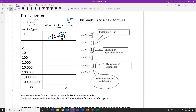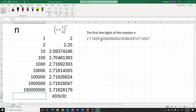We can't type infinity into the calculator, but if we could, this number would be the number e. The number e is 2.7182818284590. Notice that our result 2.718281 matches this exactly. If we kept putting bigger and bigger numbers in, we would keep getting more decimal places of e accurately. So the number e does come from this idea of continuous compounding.